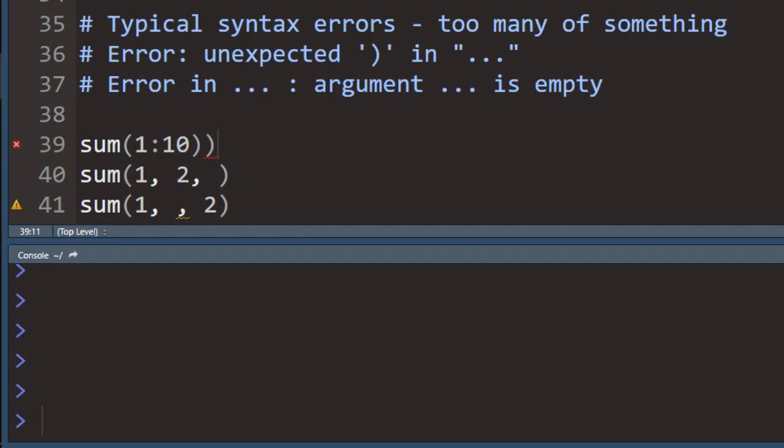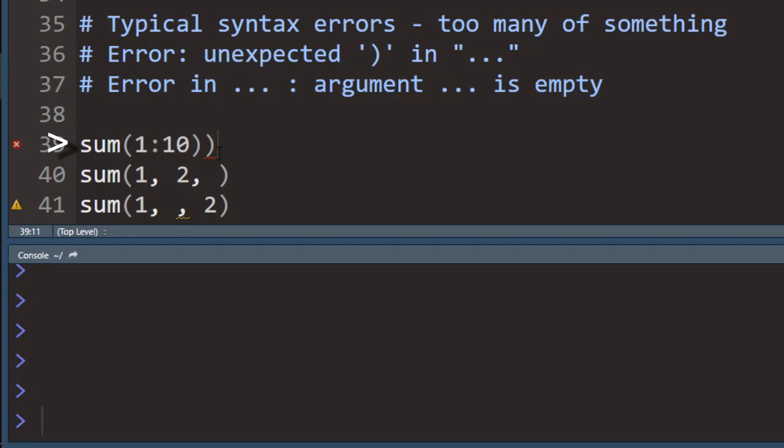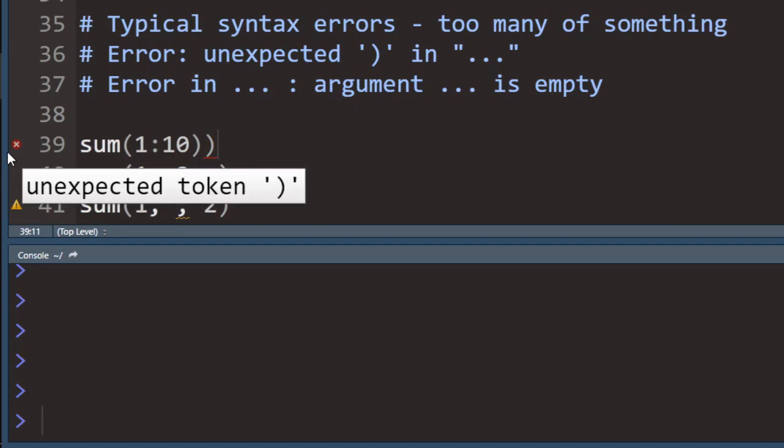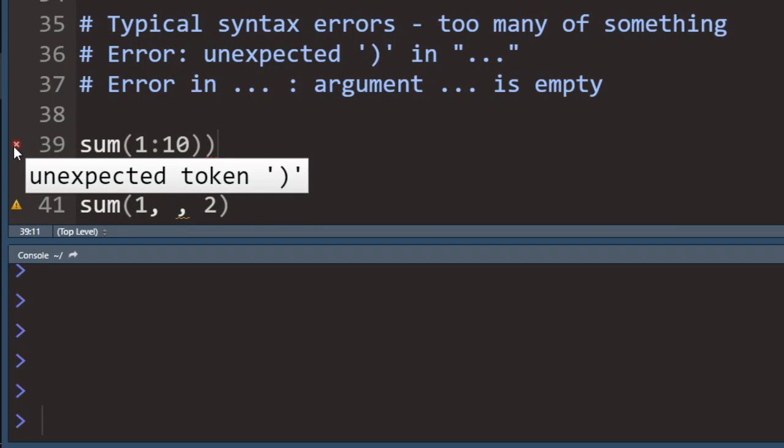So the previous example was of something missing in the code. Another typical error people make is they put too much of something, too many brackets or too many commas. This is the sort of errors you'll get in that case. Either unexpected something in line something or error in something argument is empty. What R is trying to tell you is you have either too many brackets, like in this case for example, and it's highlighted by this message here.